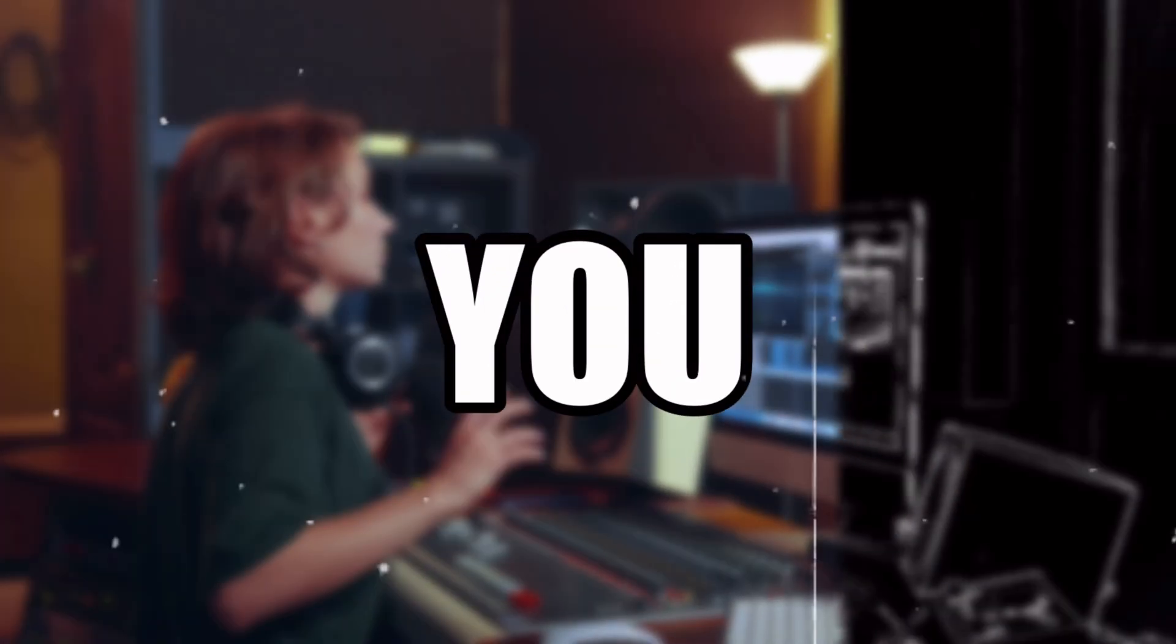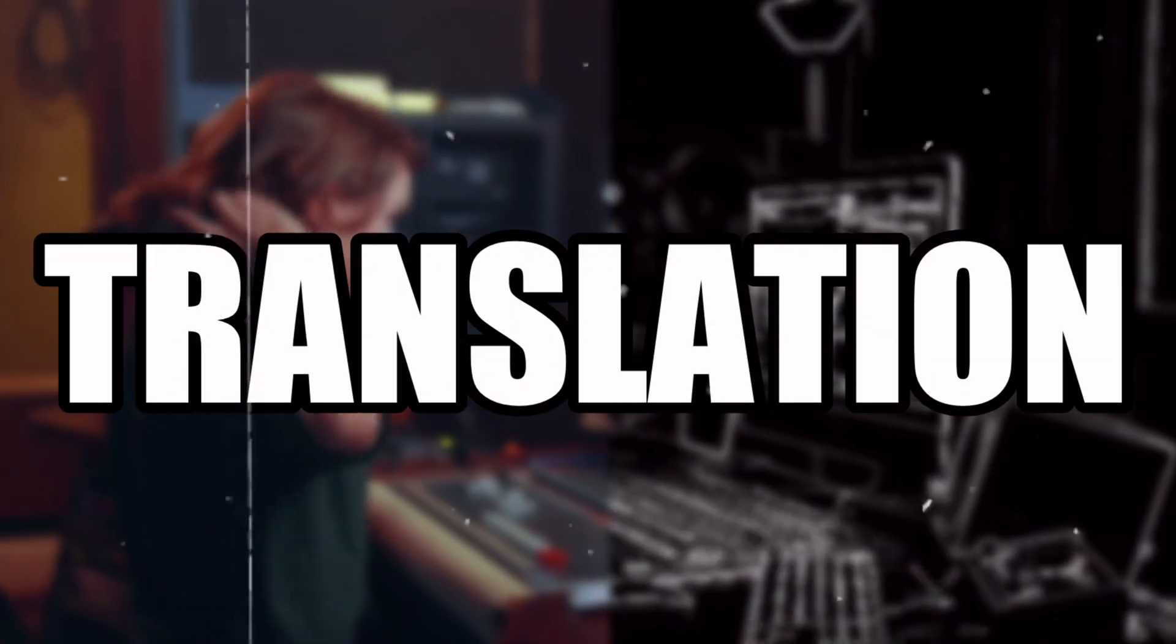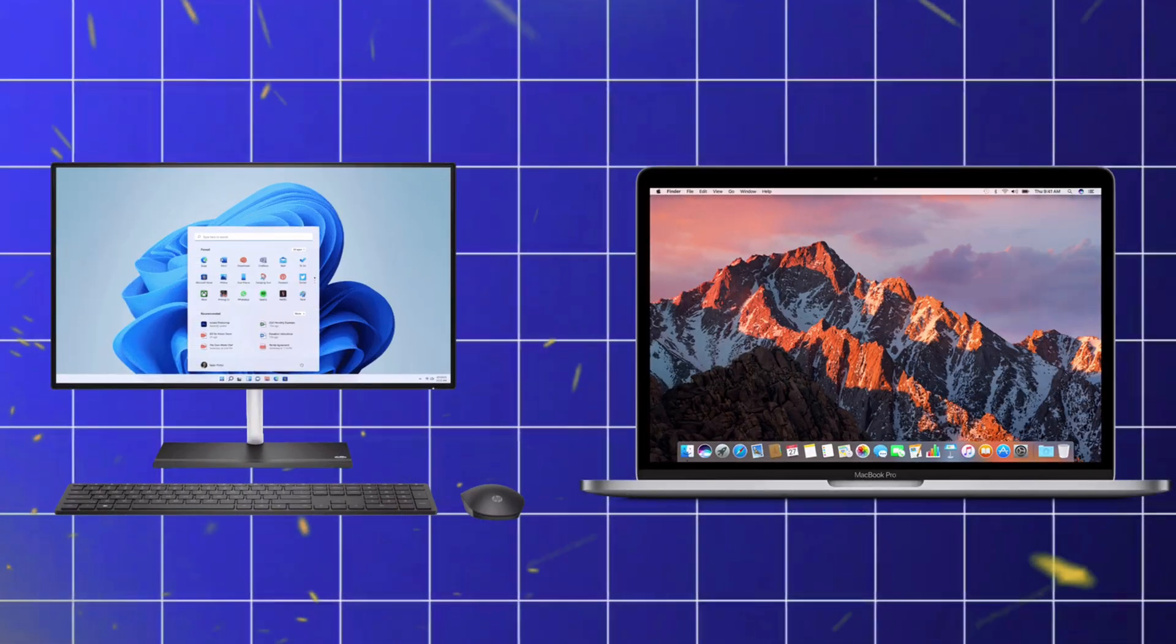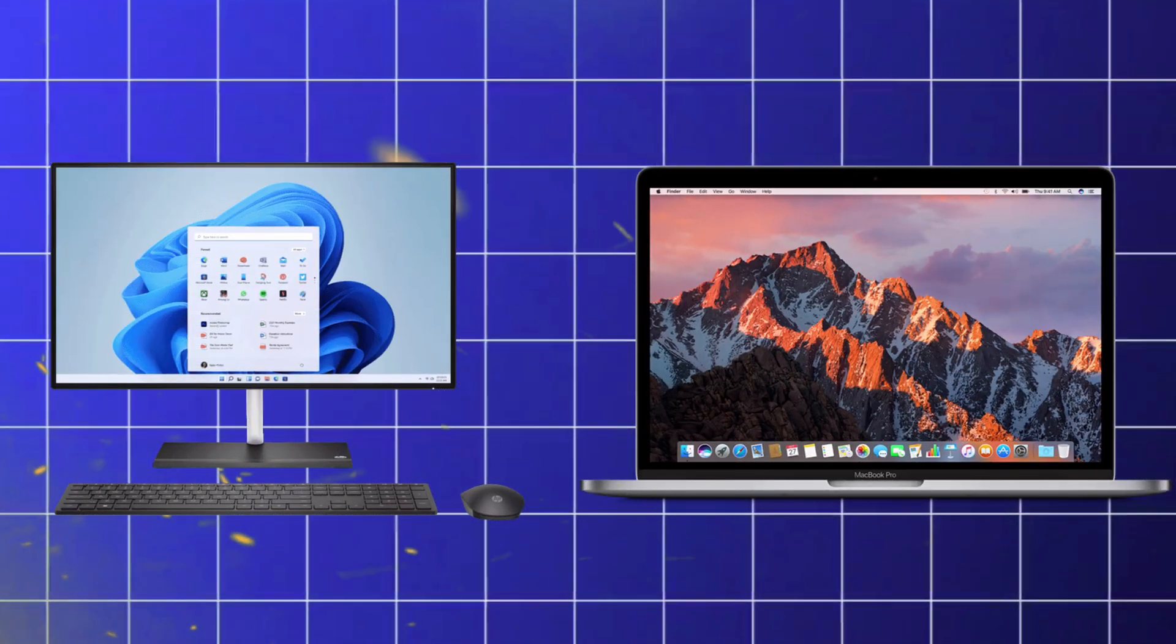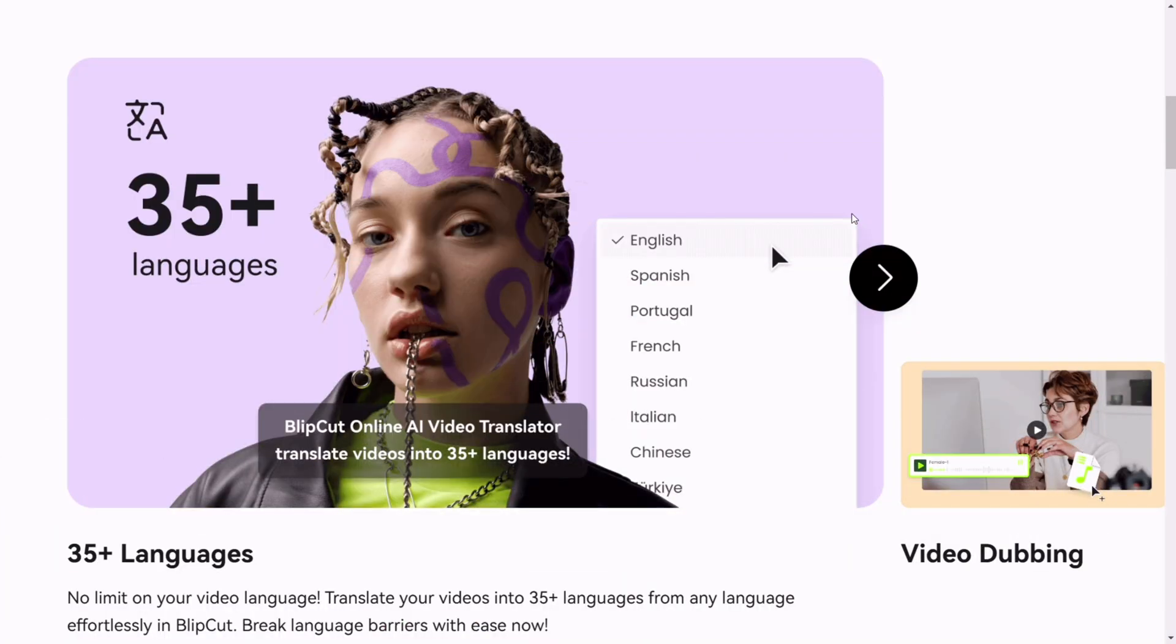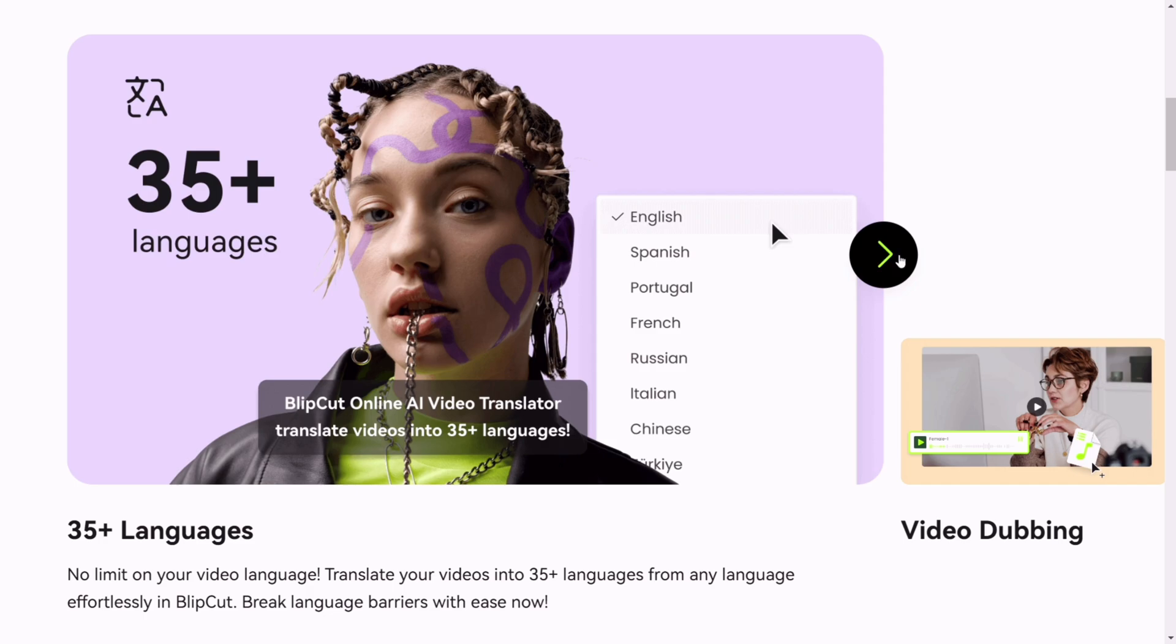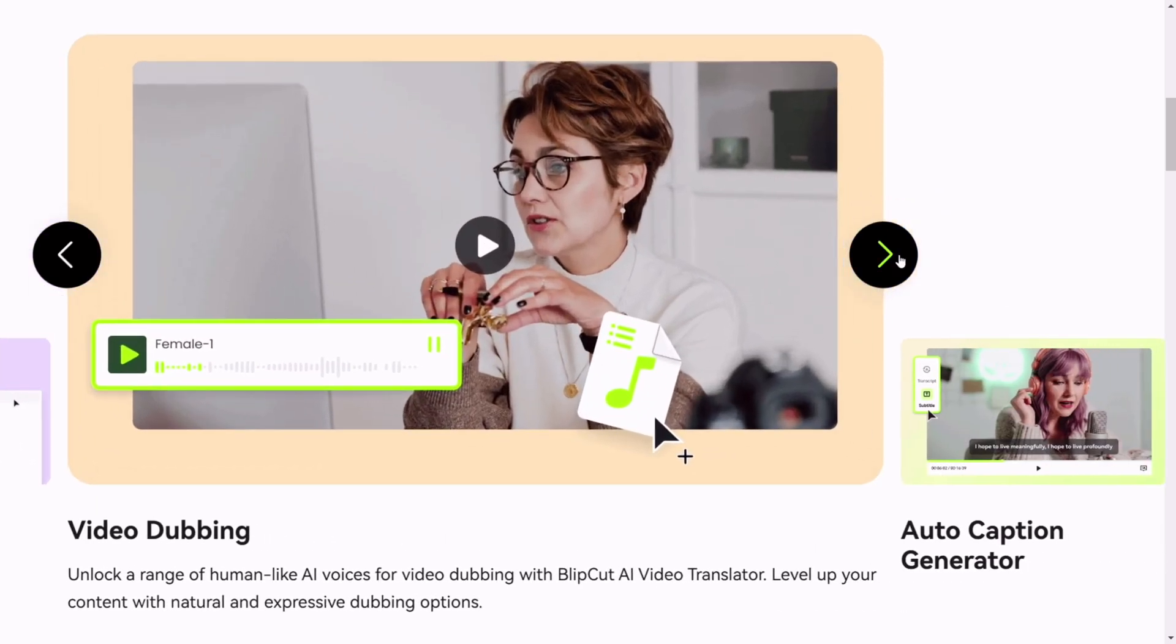What you heard is an accurate translation with AI, using BlipCut AI Video Translator, supported in both Windows and Mac computers, offers translation to more than 35 languages, provides features like video dubbing.